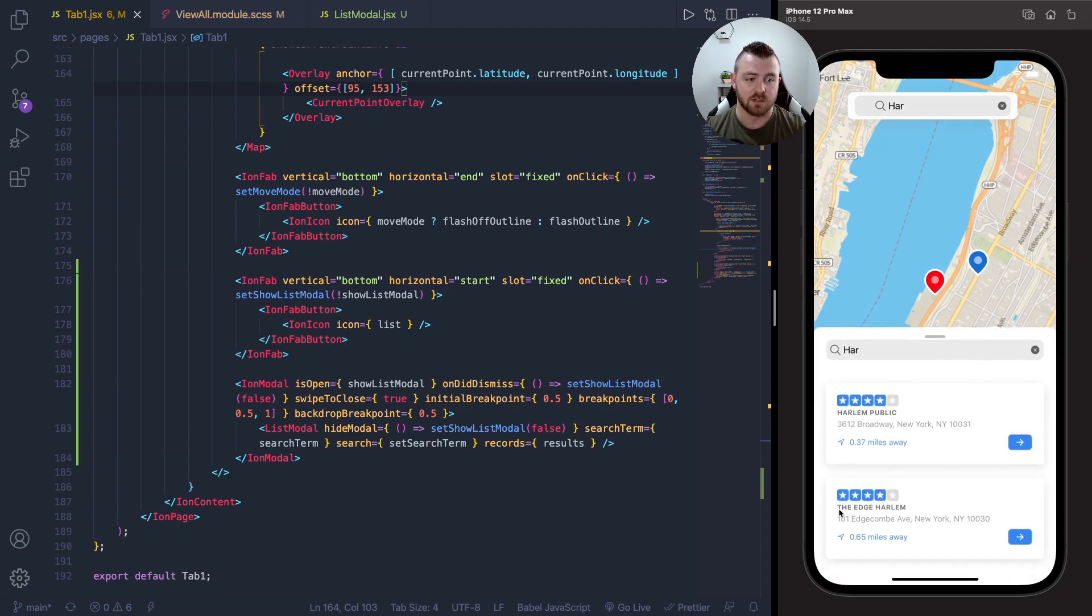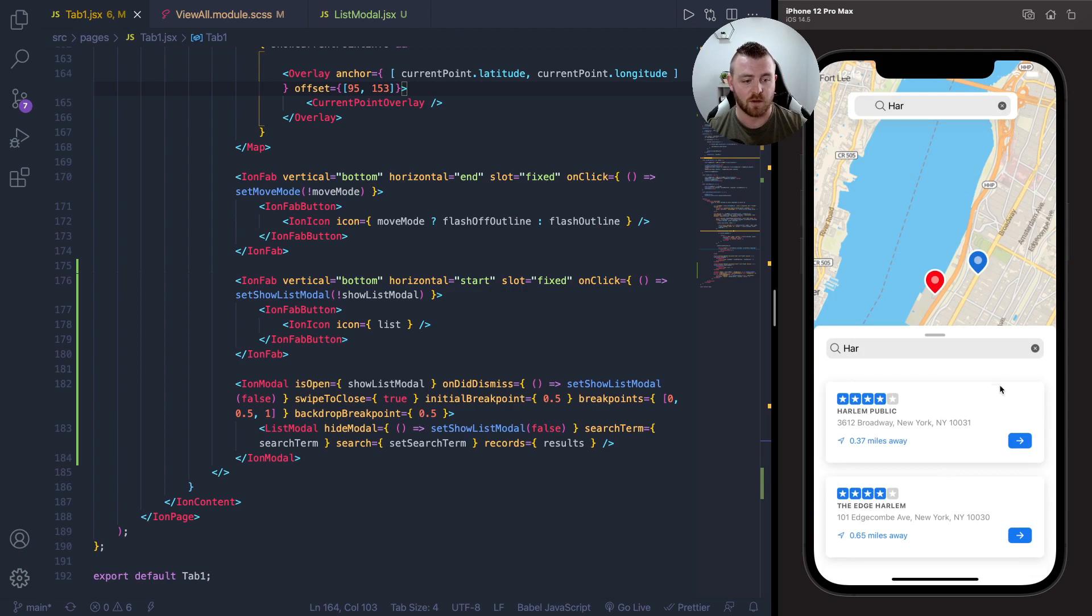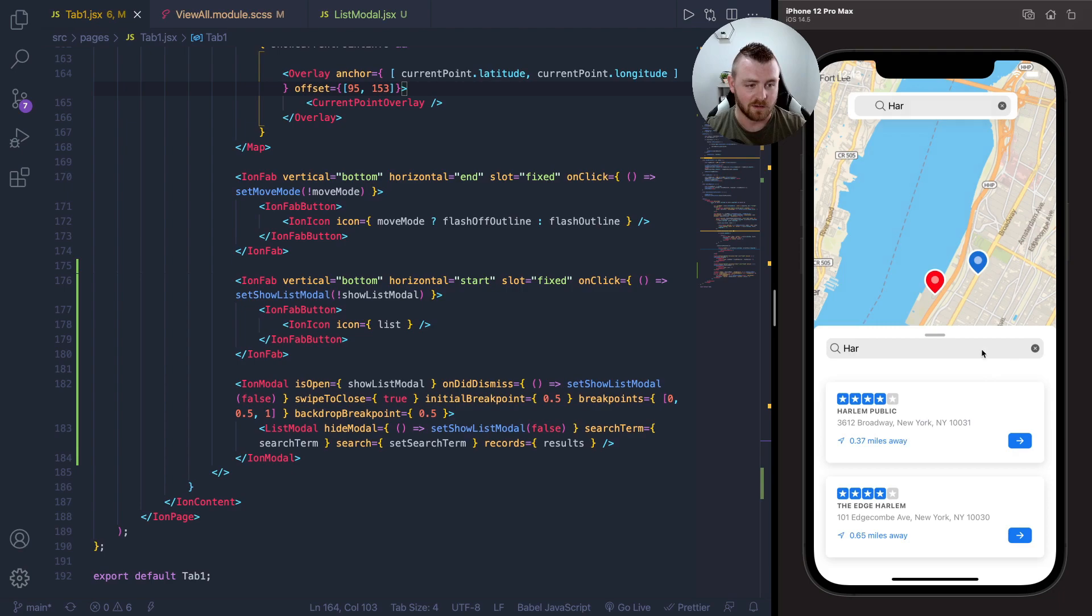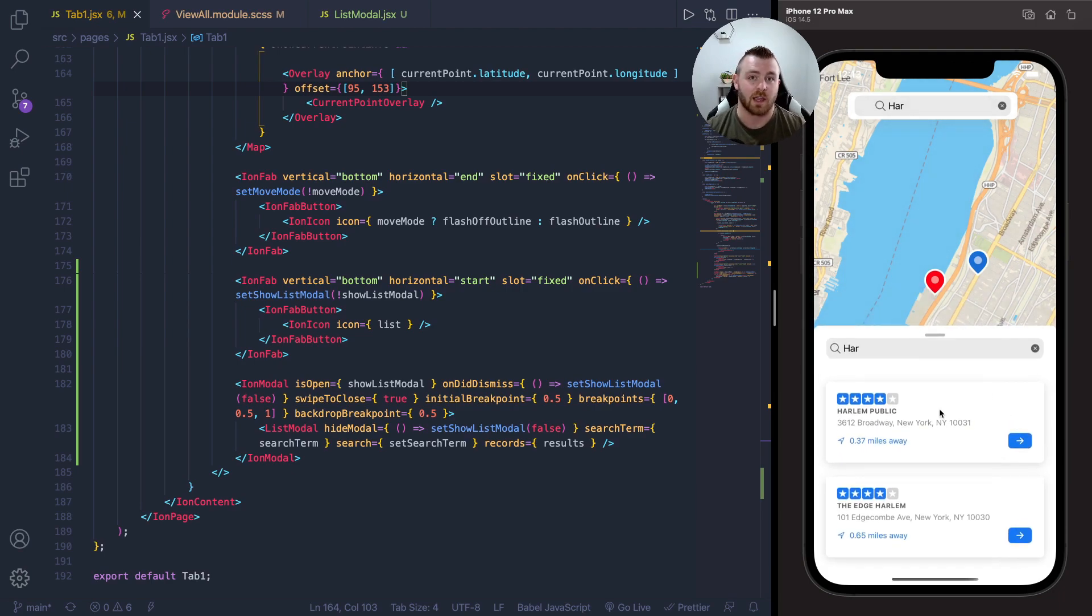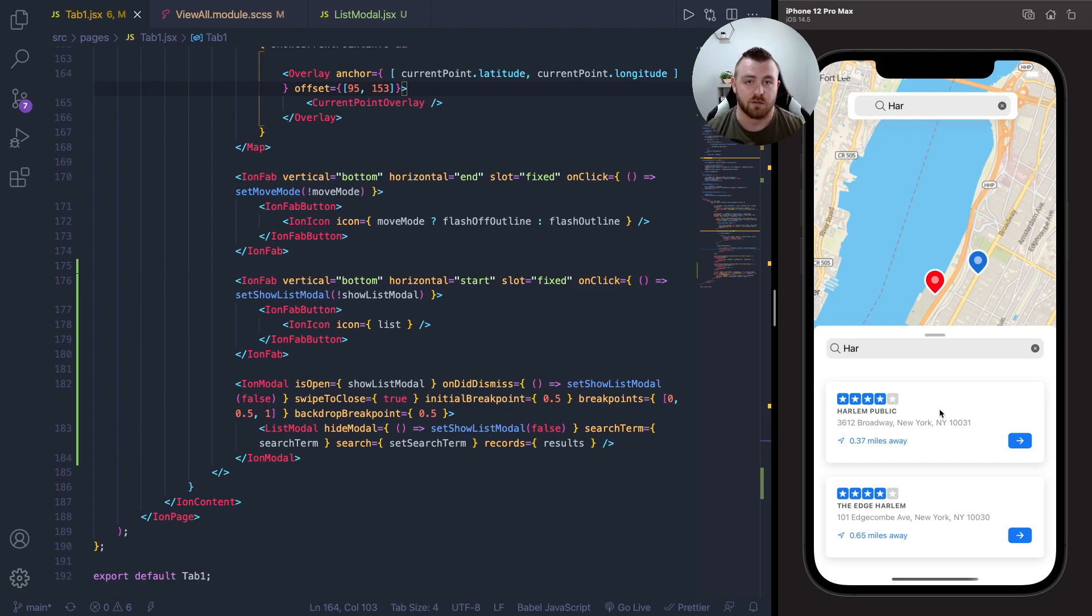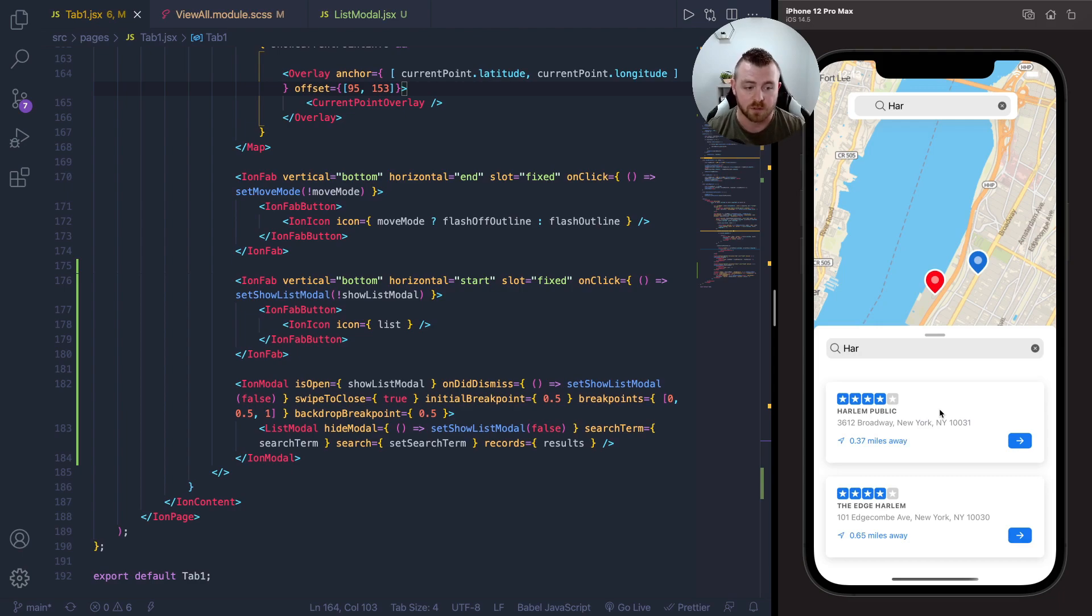This bottom sheet component is an awesome new addition to the Ionic framework. I think a lot of people have been wanting this for a while, and now we have it. This was just a quick run through of how to use it—it's really just those three new props to supply to the ion modal: the breakpoint props.